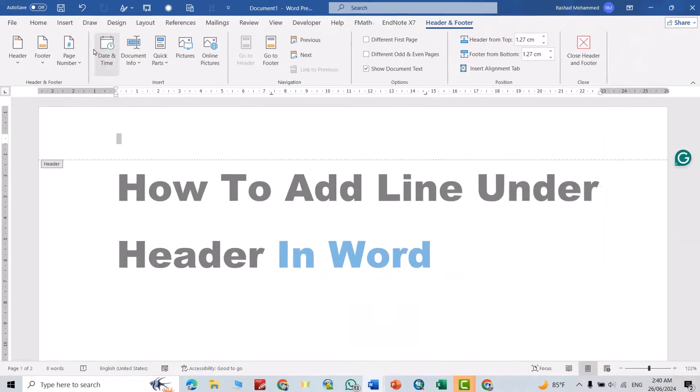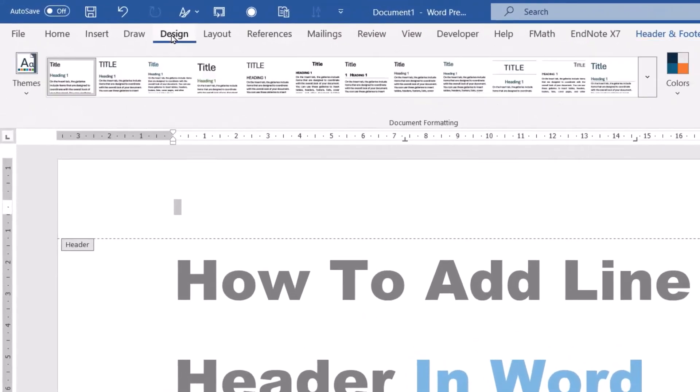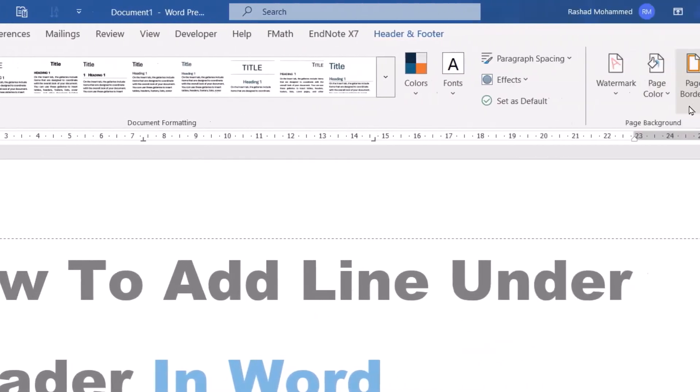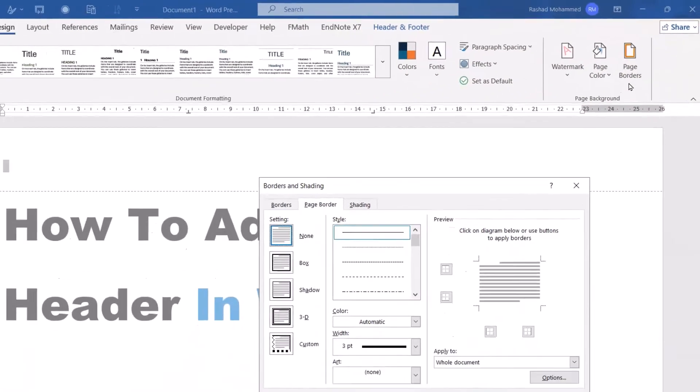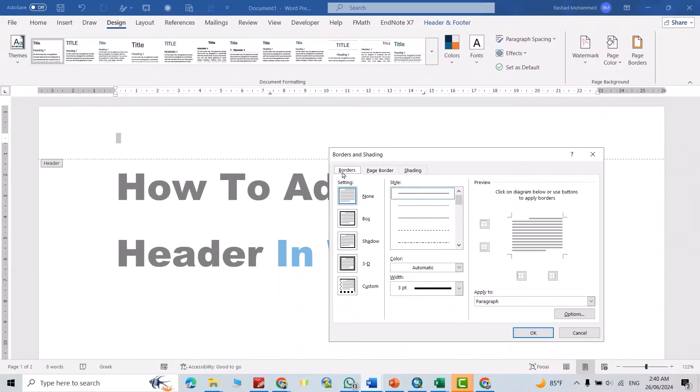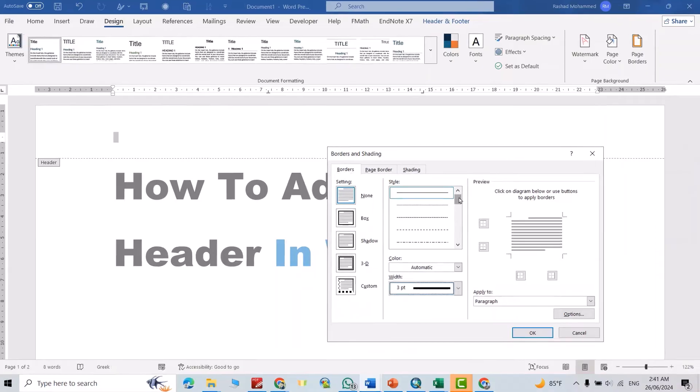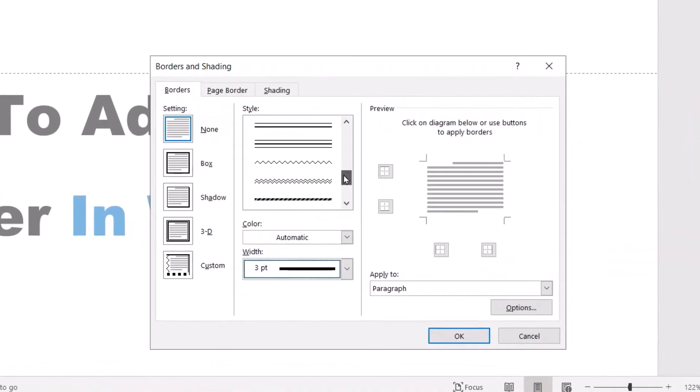First, activate the header. Then from Design, go to Page Borders, then to Borders. From here you can select different types of lines.